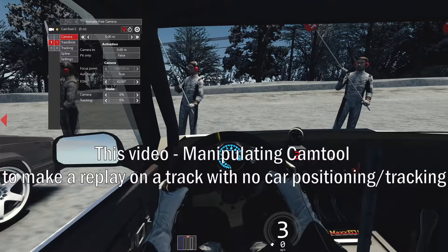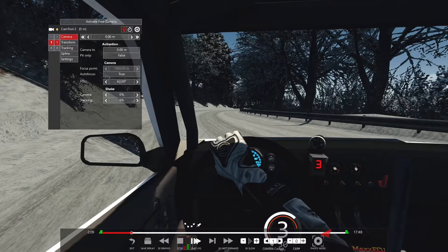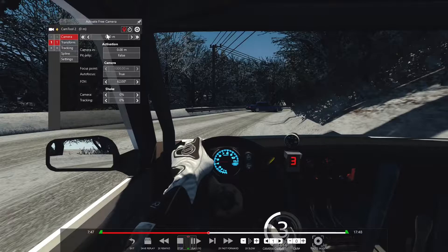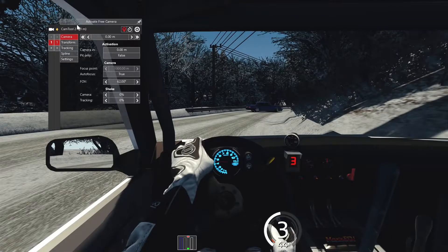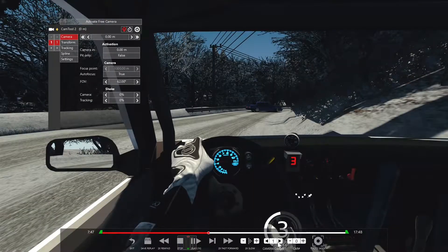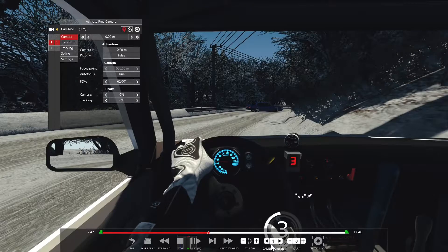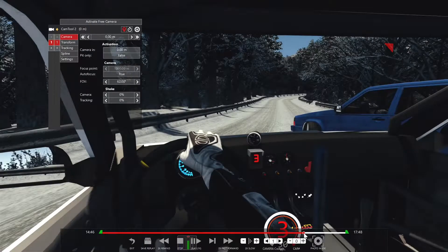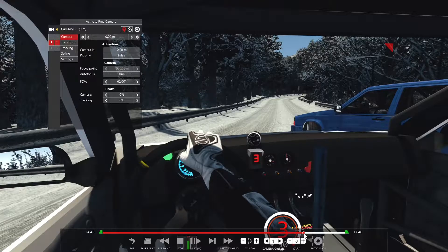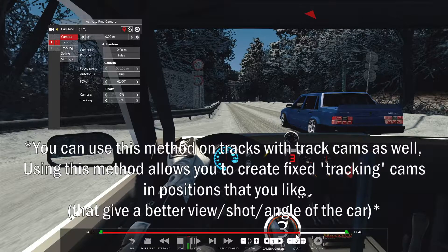Today's video is going to focus around making edits with a track that has no track positioning. When I mean no track positioning — if you look at the cam tool up here, there's no meterage here. Although the car isn't moving, I put my car on the track during this replay, so there should be a track position located up here next to the cam tool. Because there isn't one, you can't take advantage of any track cams. The only cameras available are the standard cockpit and outside views. So what we're going to do is manipulate the cam tool mode itself to create a replay.